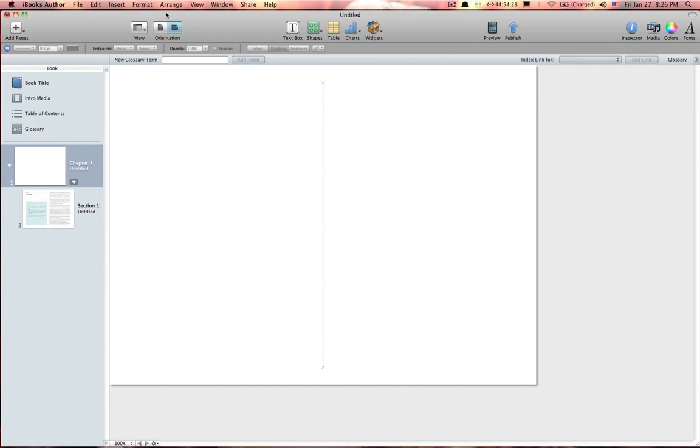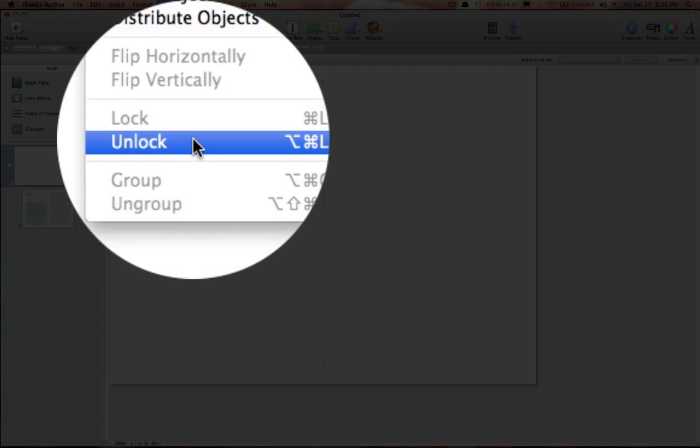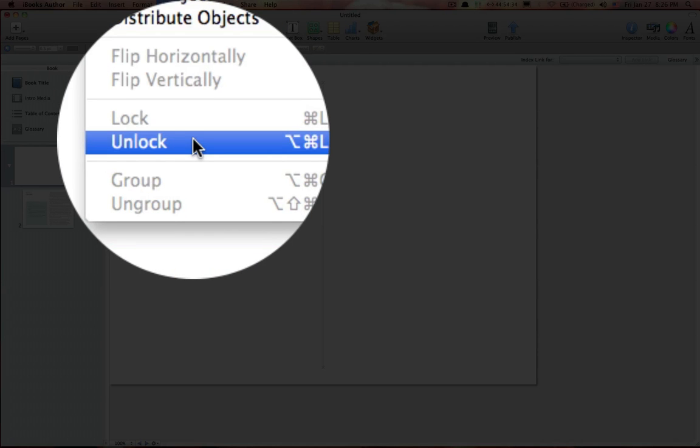Well, to fix this problem, we go to the Arrange menu. Find Unlock. Click.